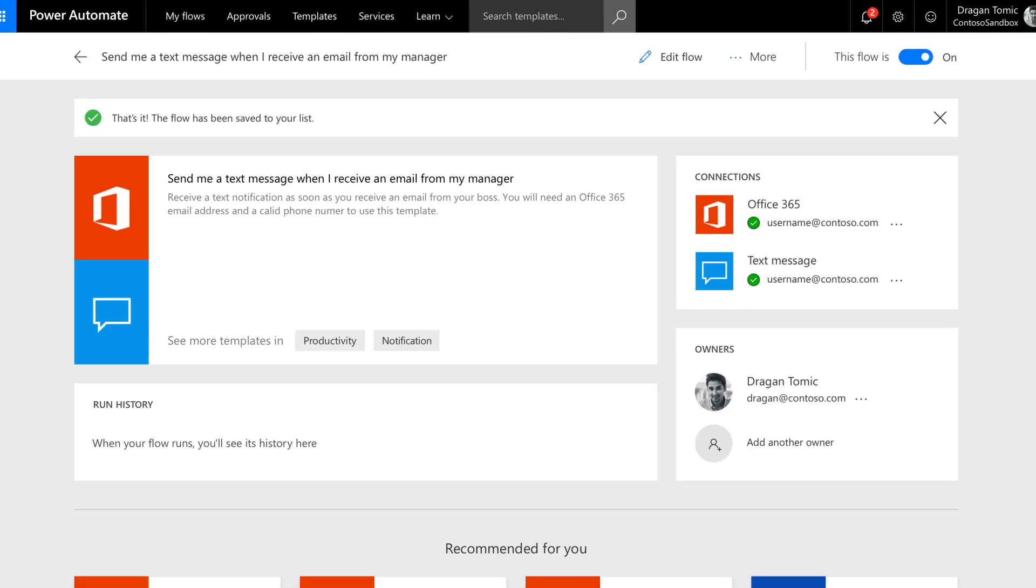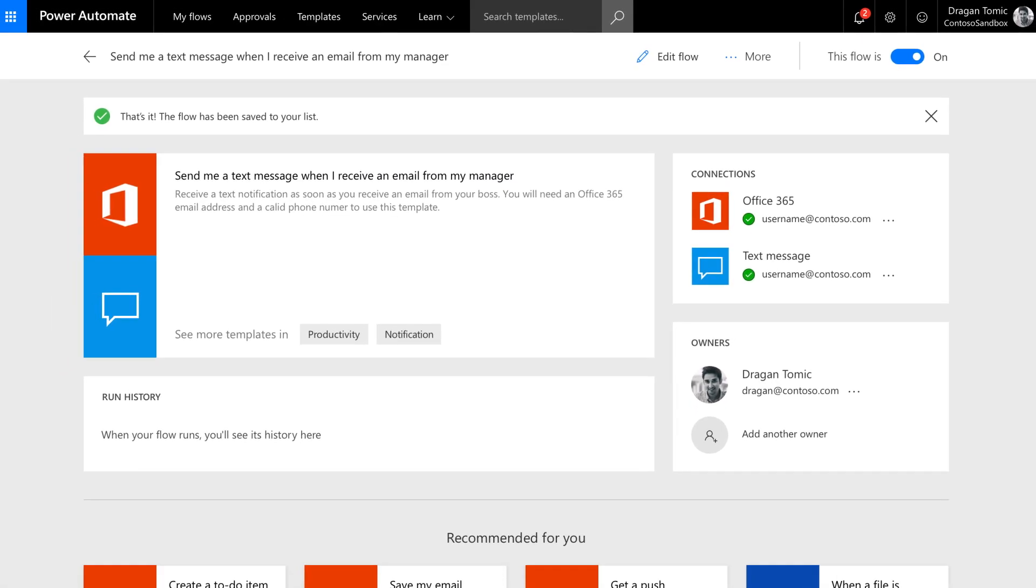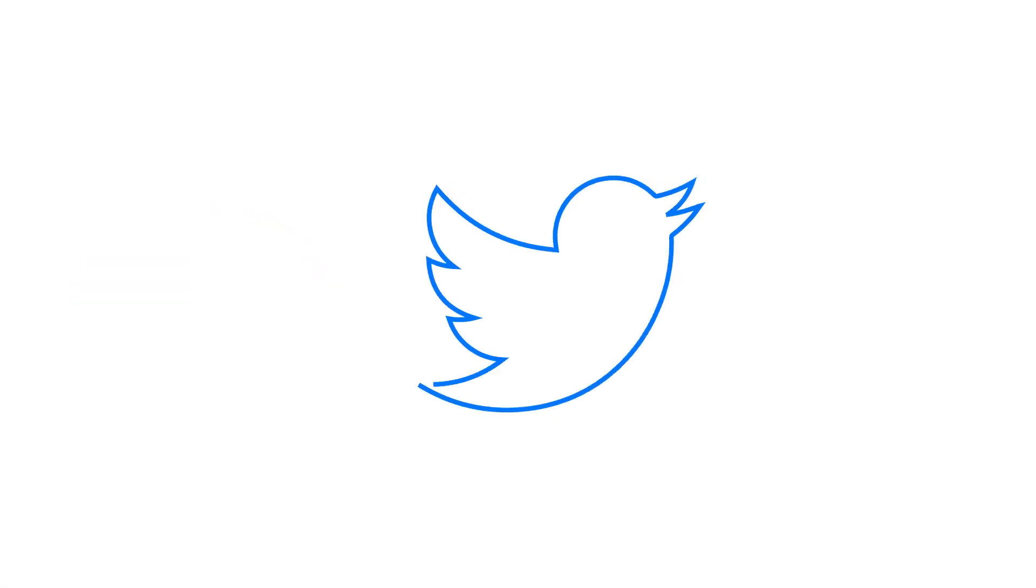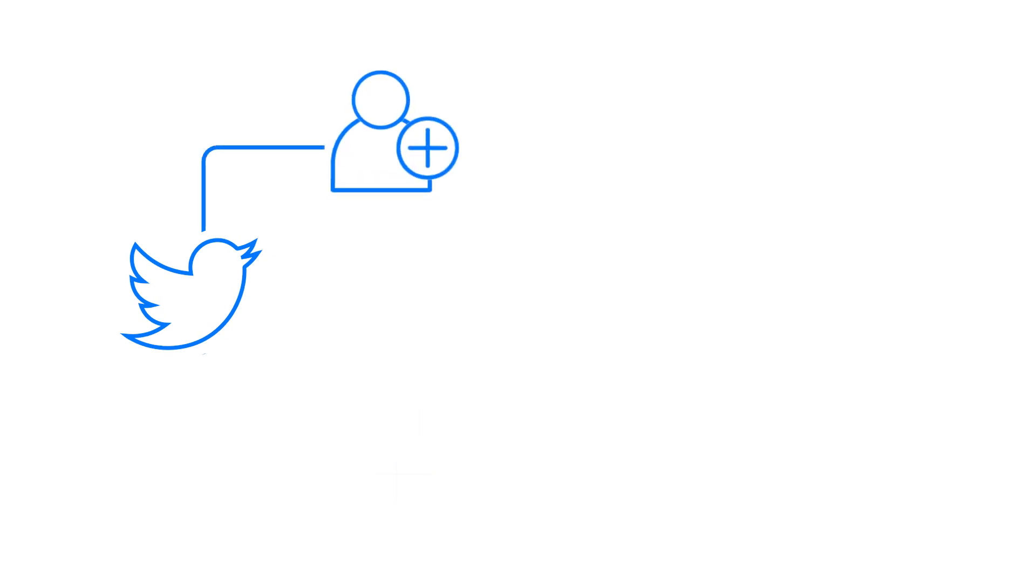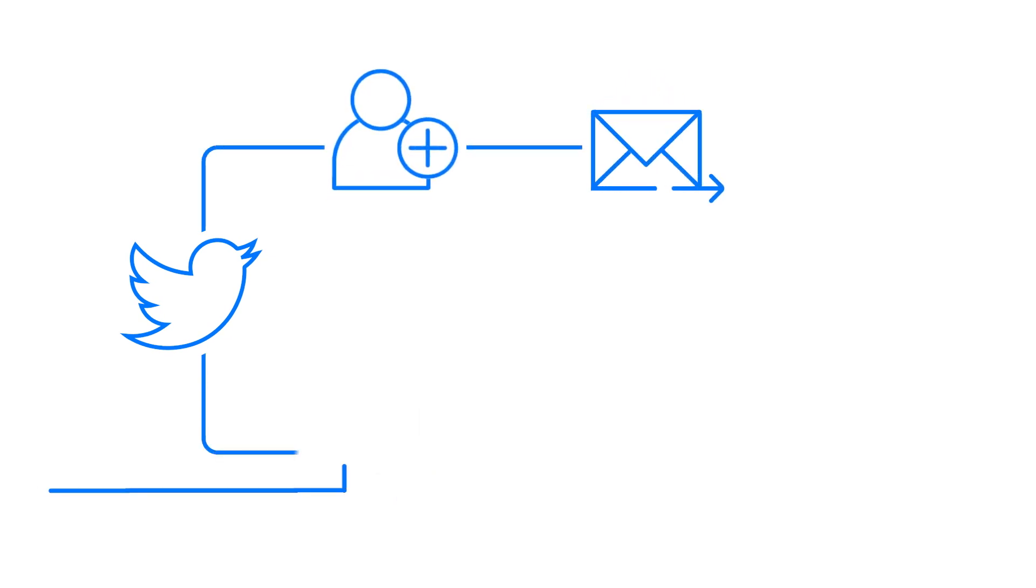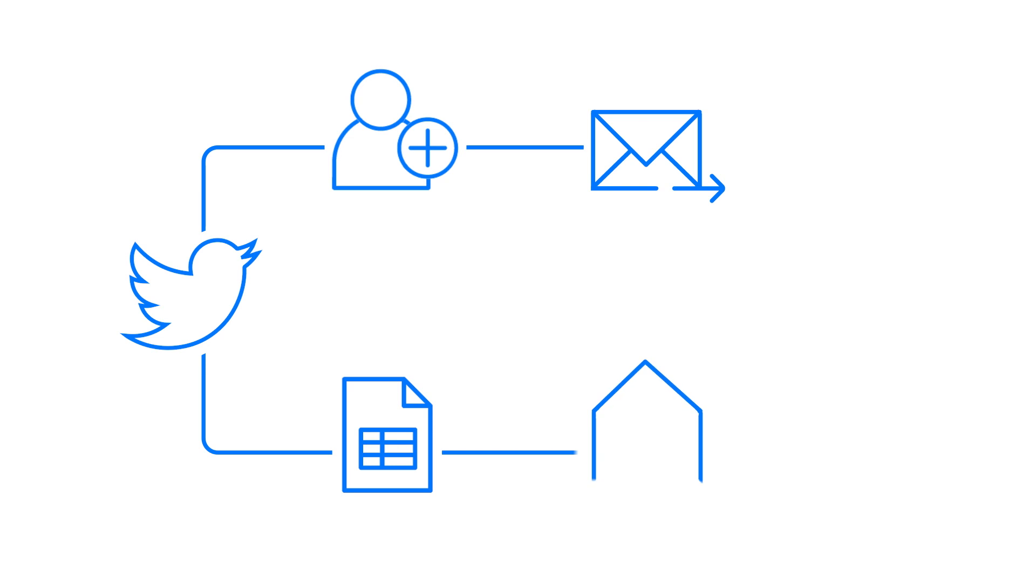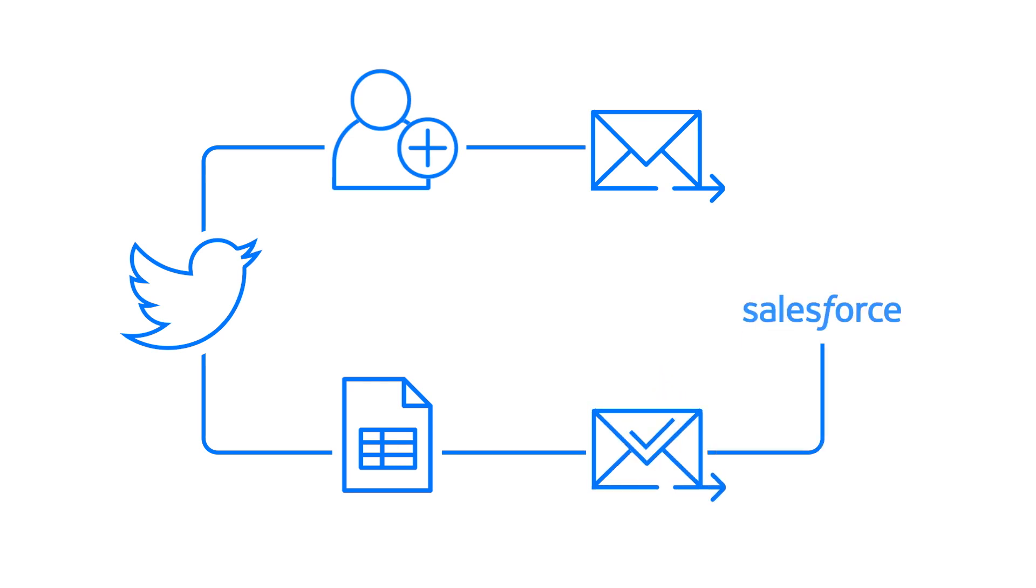And Power Automate can really help get things connected. Say someone tweets about your company, set up a flow that follows them, sends a nice reply, adds them to a spreadsheet that gets emailed to you for your approval, then adds their contact to Salesforce or Dynamics 365.